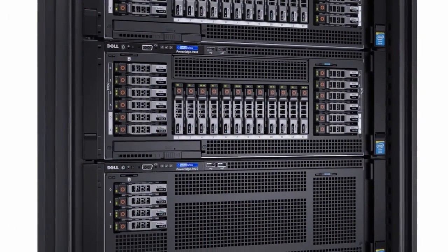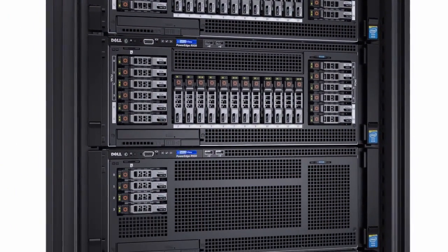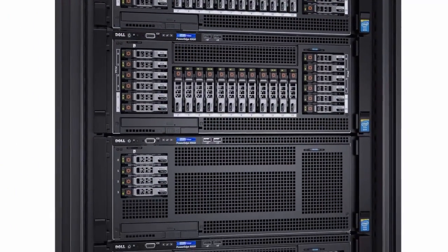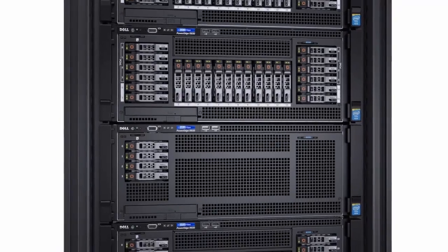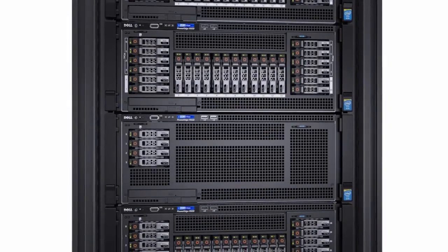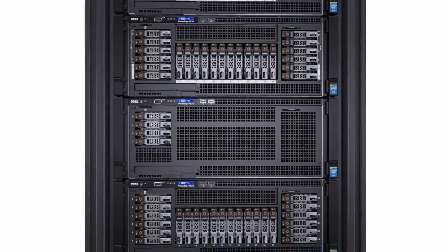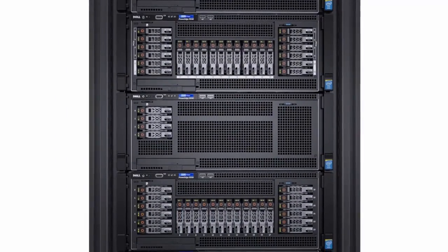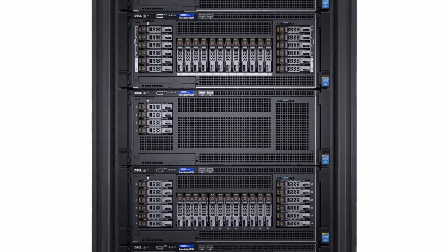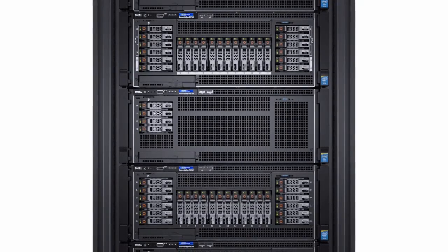The R930 is Dell's highest performing server, a powerhouse with Intel's latest processors, massive storage, and flexible configuration options, able to tackle today's most demanding workloads.